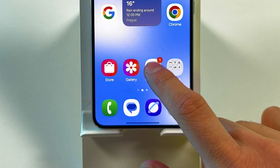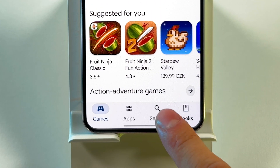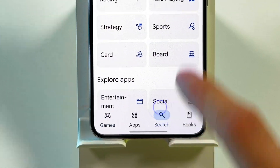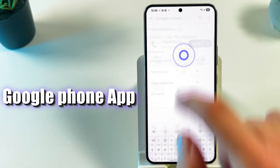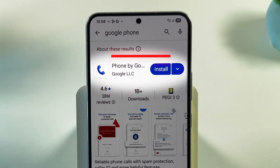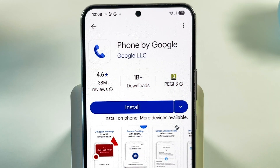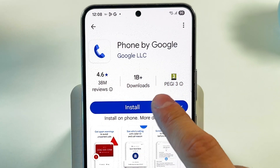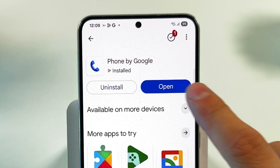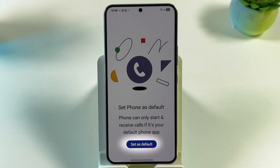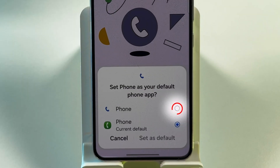Open the Play Store on your device. Search for and install the Google Phone app. Once installed, set it as your default phone app.